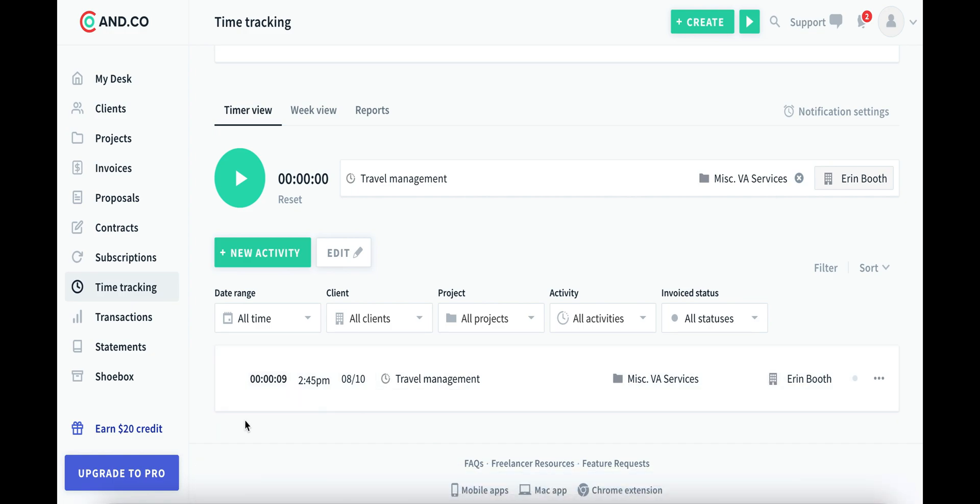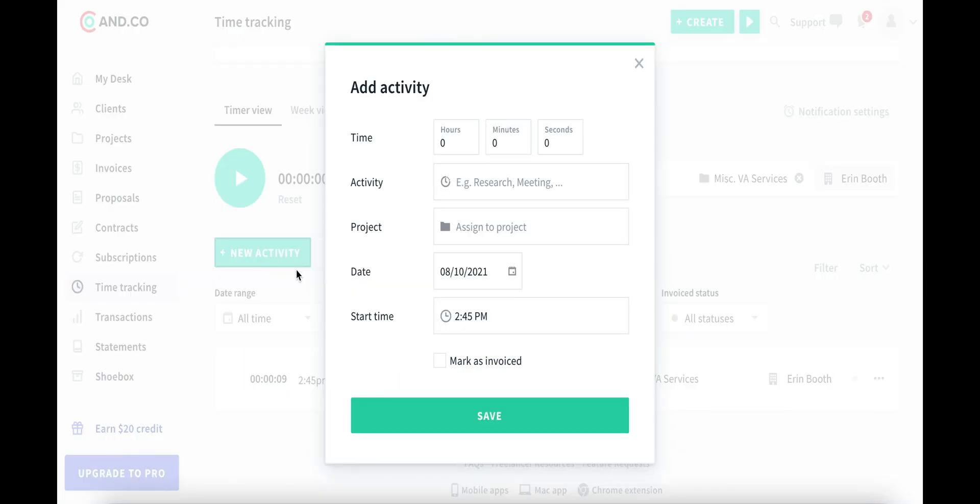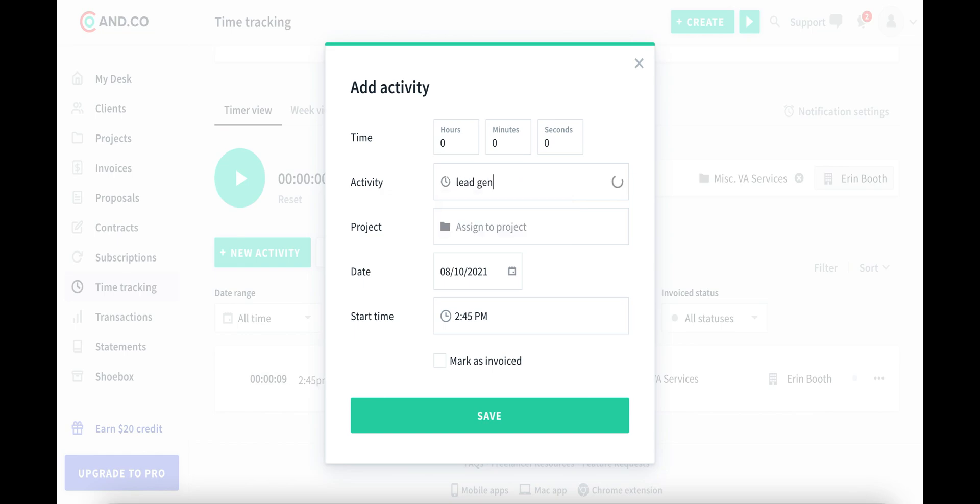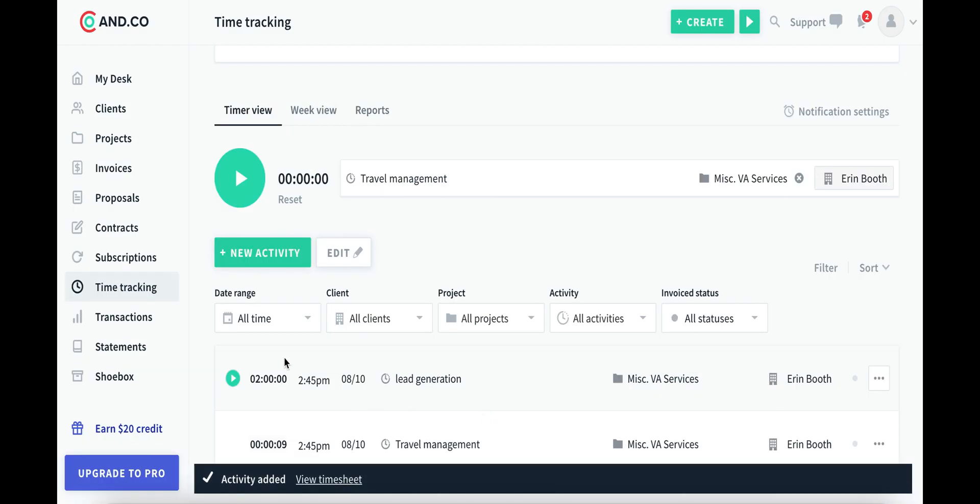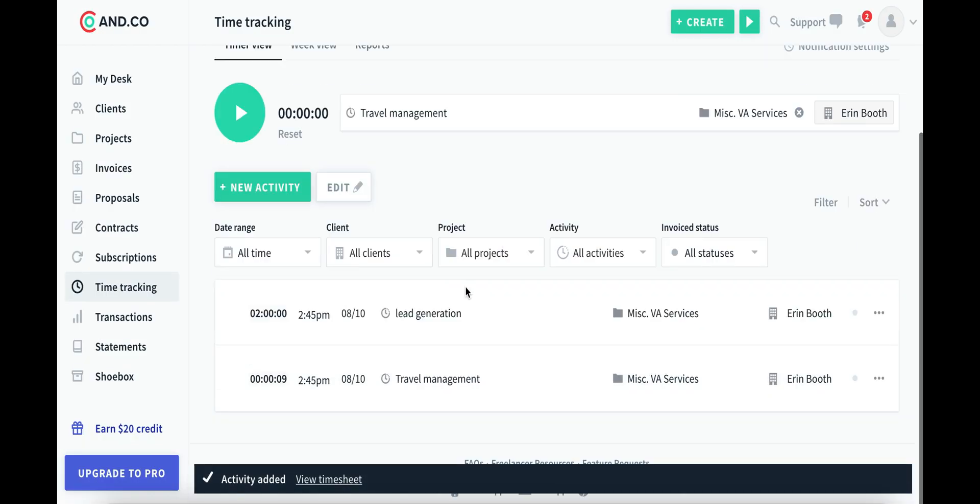If I've forgotten to do something and I want to retroactively add that, you can do that too. So I can say I've just been working on lead generation where I'm looking up leads for my own clients. And it took me about two hours. I can retroactively add that as well.